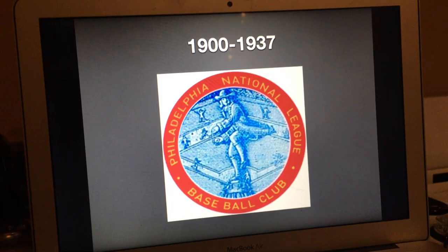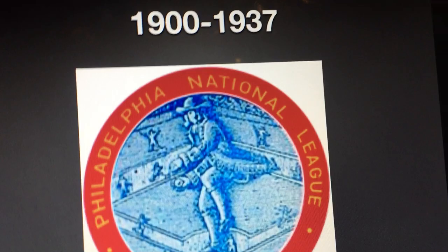1900 to 1937, we have a Quaker because, as you can see, it started as the Philadelphia Quakers. On the red rim, we have the words Philadelphia National League Baseball Club, and it's basically in golden text.